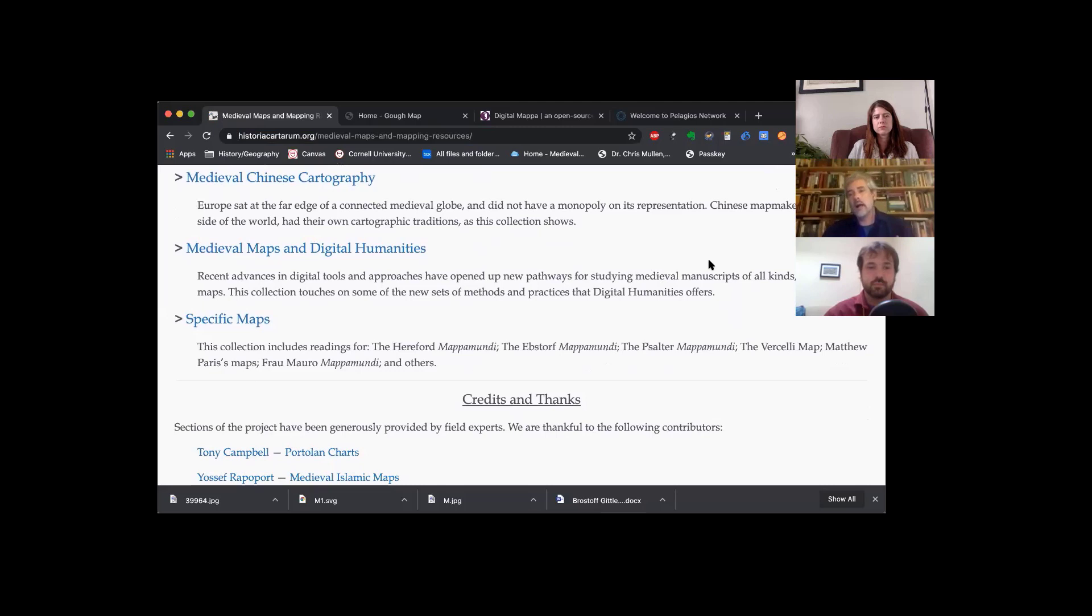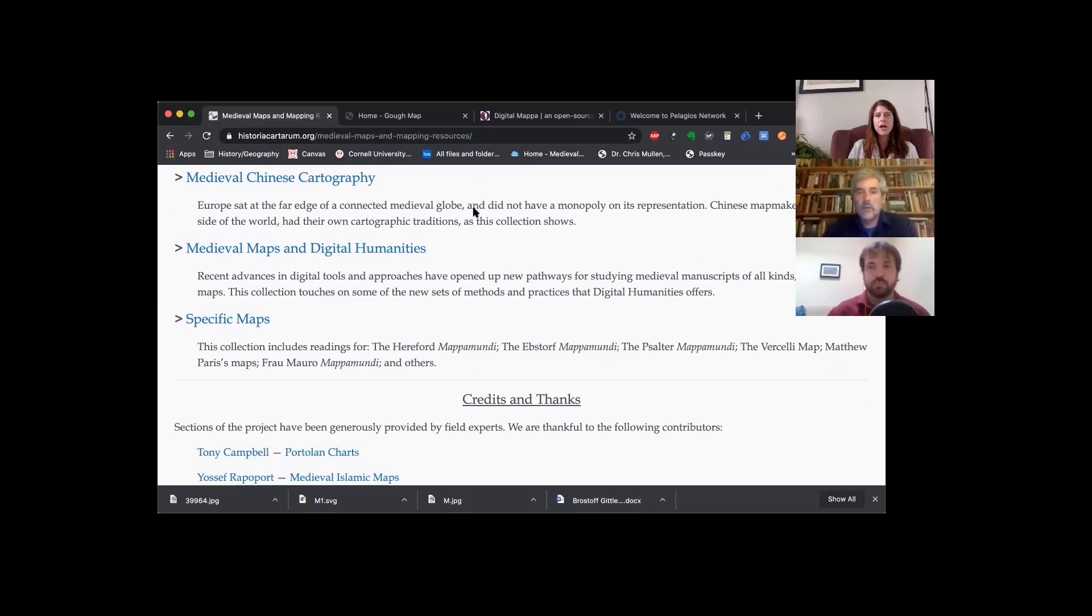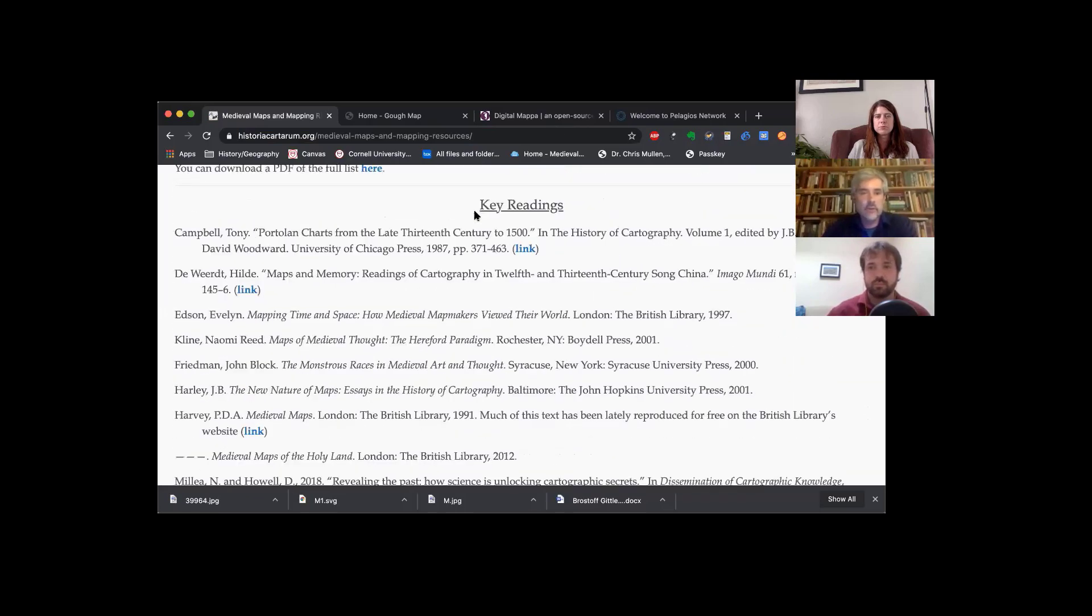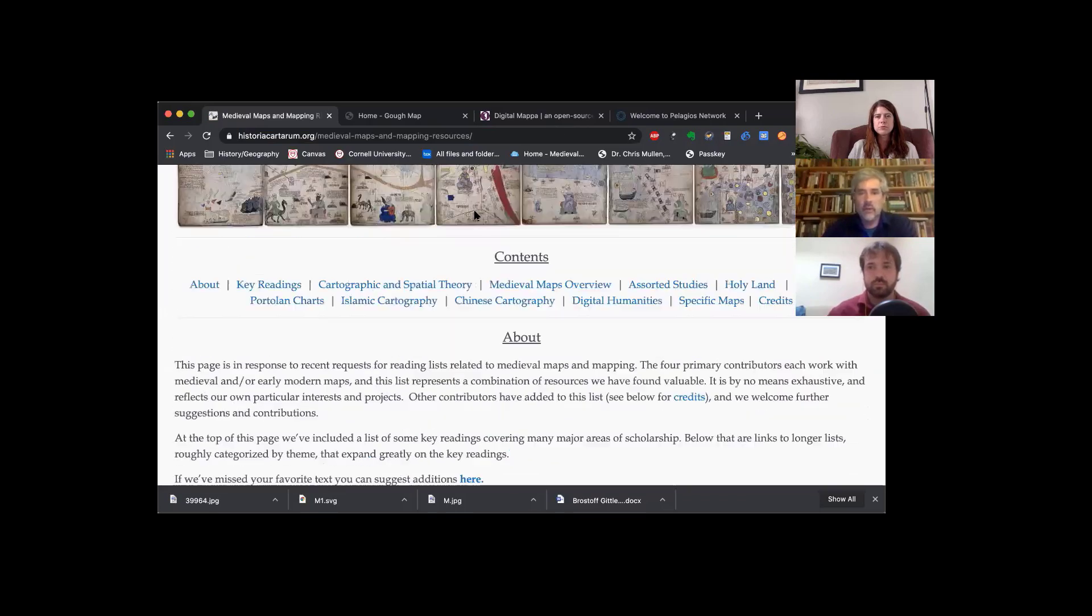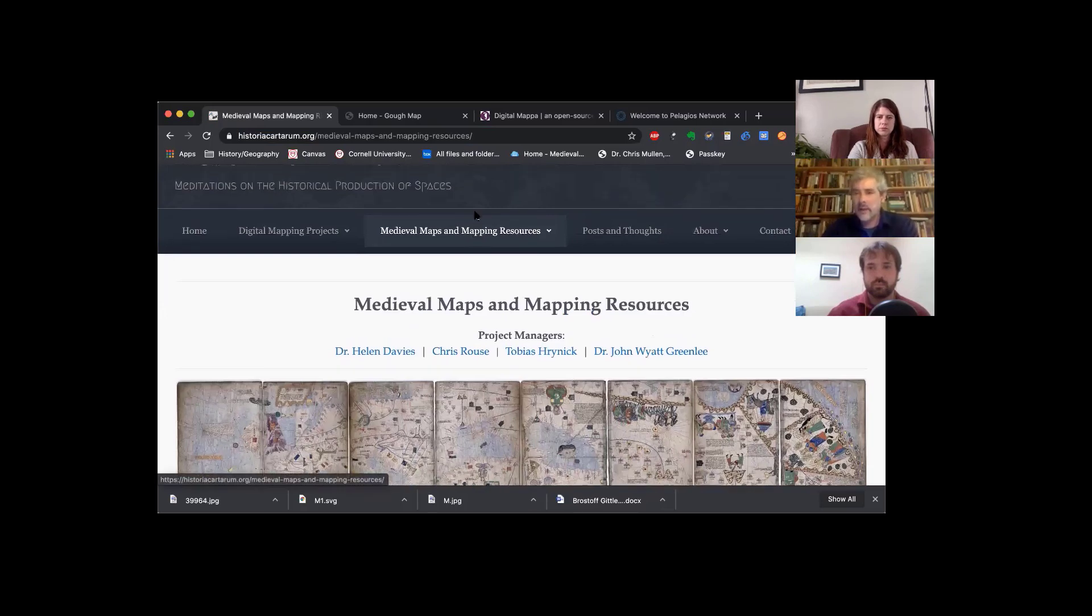And then the page with links and resources for more specific maps. We showed you the Hereford map, the Ebstorf map, and the Cotton map. These are some of the maps that are represented in the bibliography if you want to learn more about them specifically. That is our resource here with the bibliography.